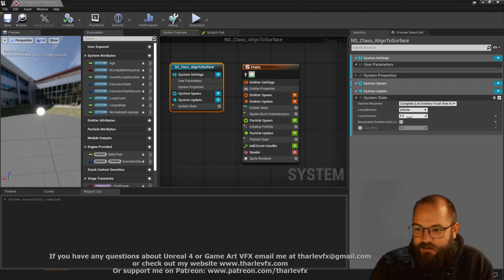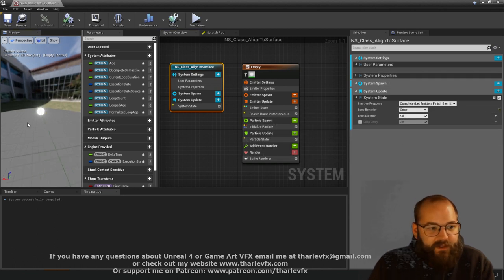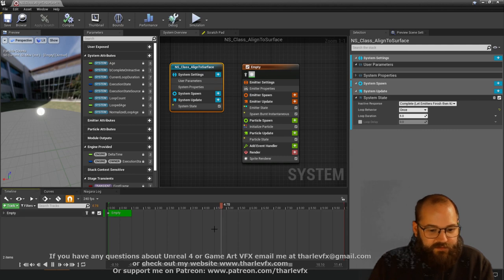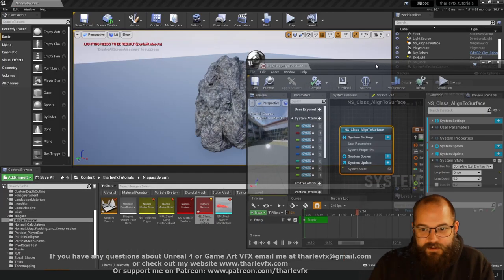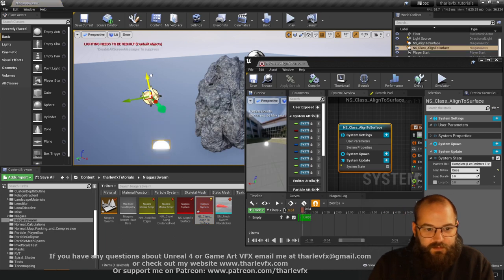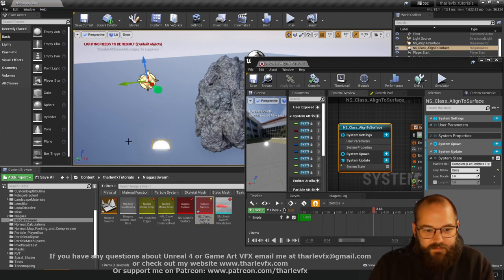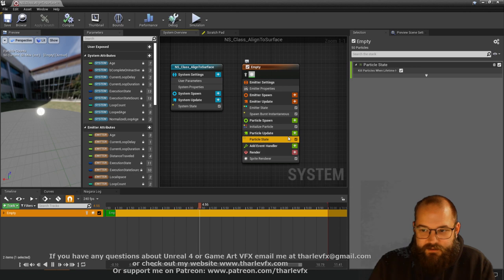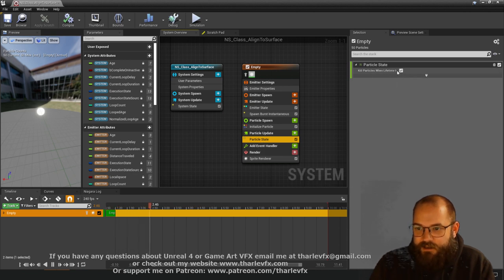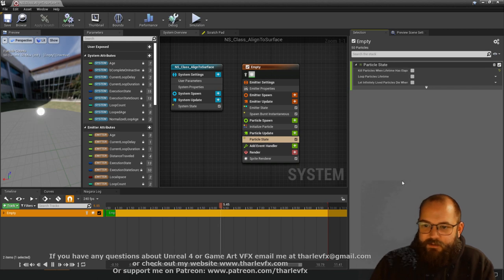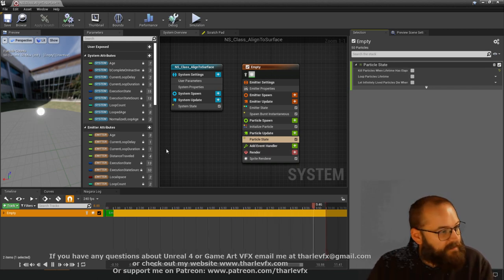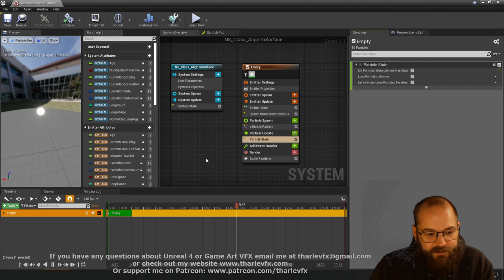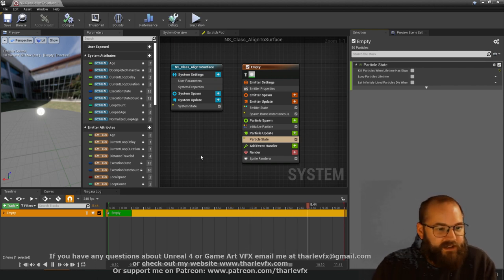I'm going to change this to just be a once loop behavior. Now our particles will spawn and after five seconds they'll die — though in the viewport it'll immediately reset for convenience. If we bring this into the world we'll see that after five seconds these are going to die off and not respawn. We want our particles to live forever, so we'll turn off 'Kill Particles When Lifetime Has Elapsed' in Particle State. So we've got a one-time spawn with particles that just live forever.